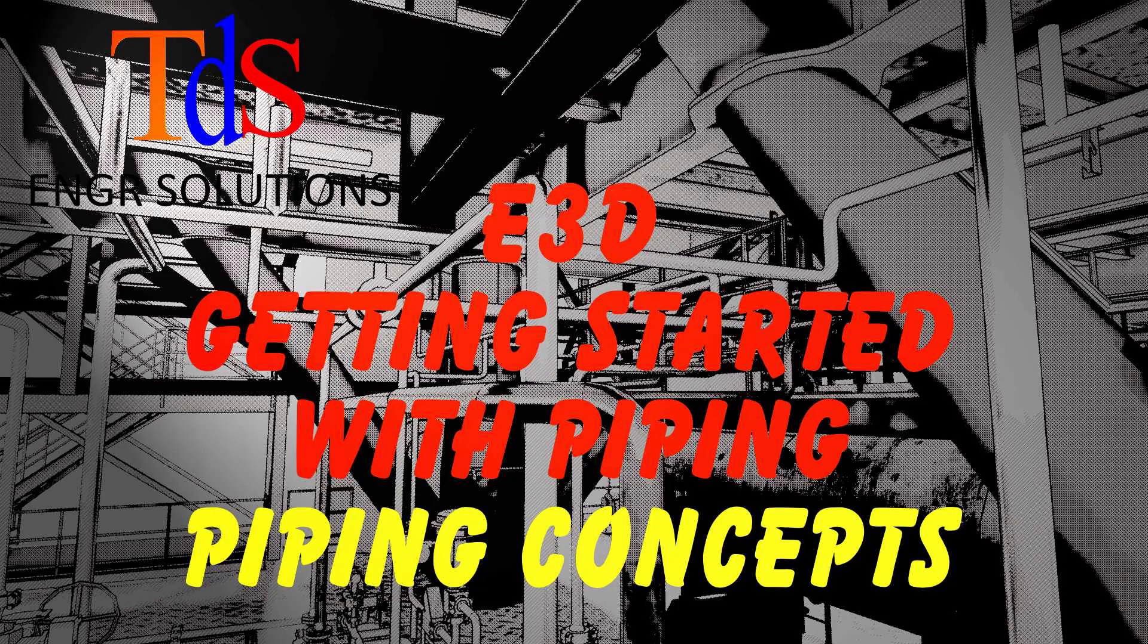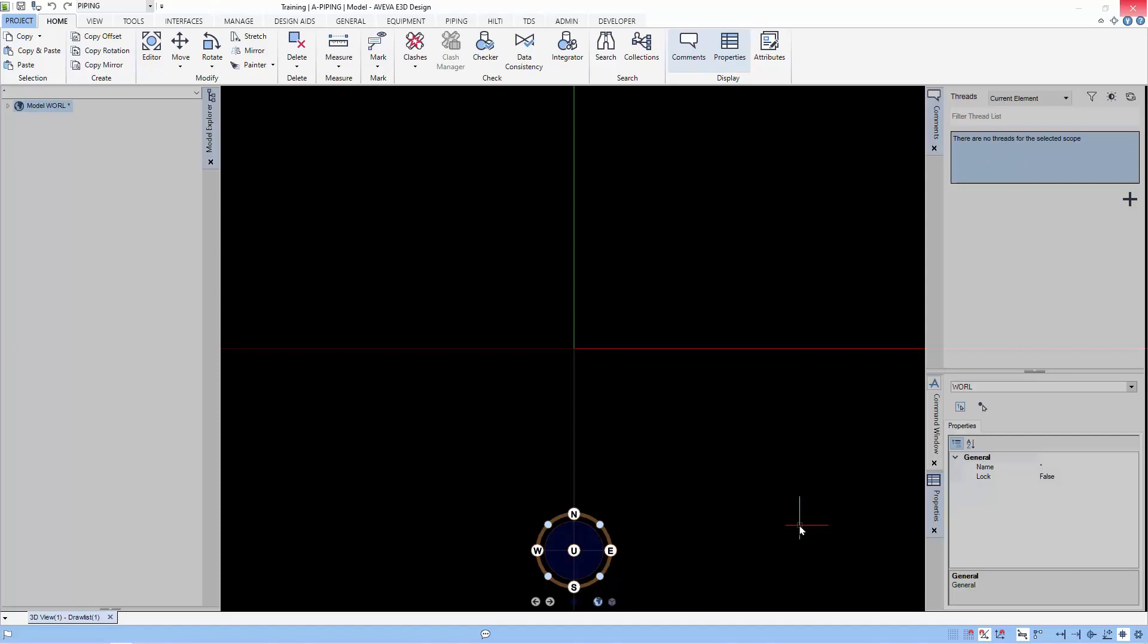Welcome to our E3D tutorial. Today we are going to start a new set of tutorials on piping.